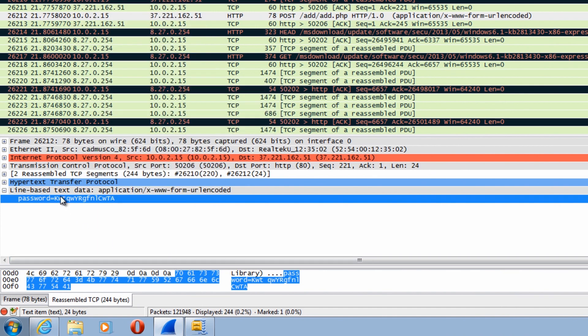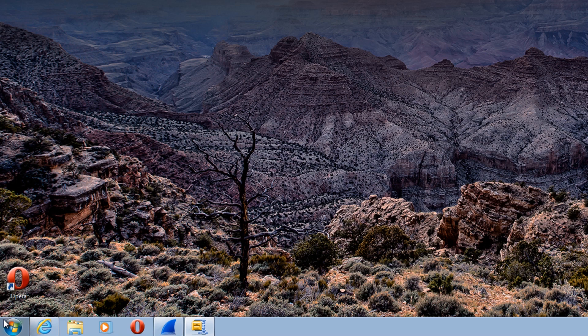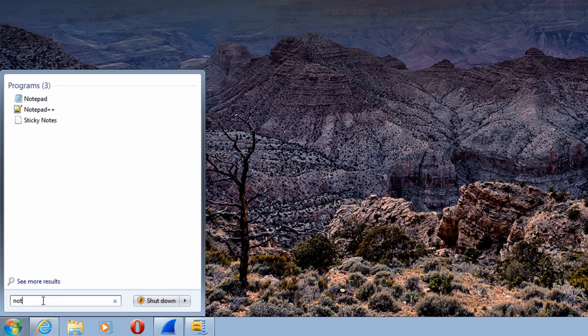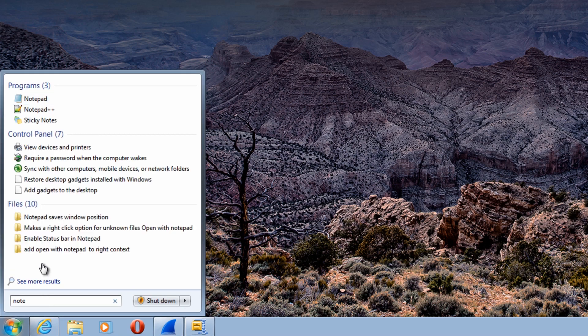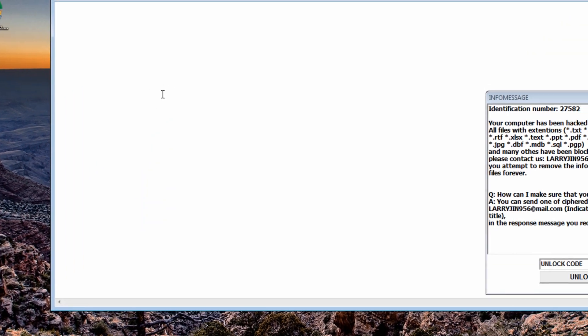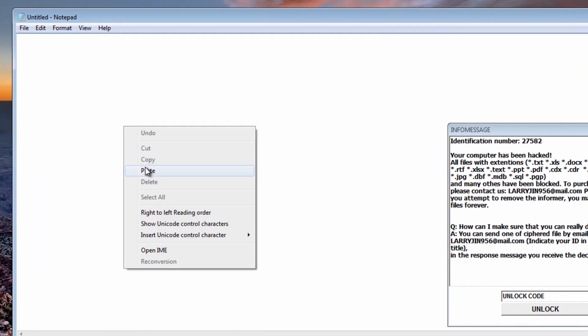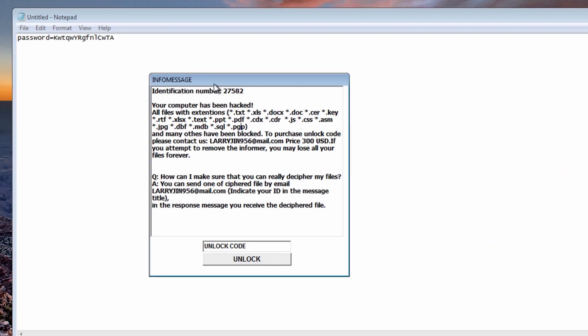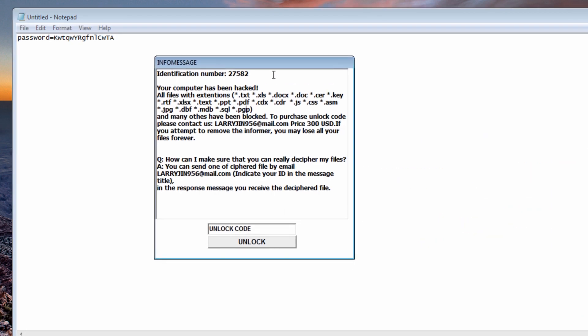Now what I'll try and do is put this into notepad or something like that. So I'm just going to quickly open up notepad, so notepad we'll just quickly open that and paste that in there. And there you can see the actual password.